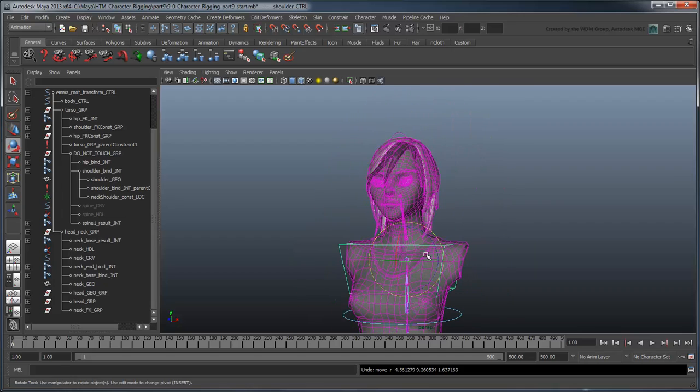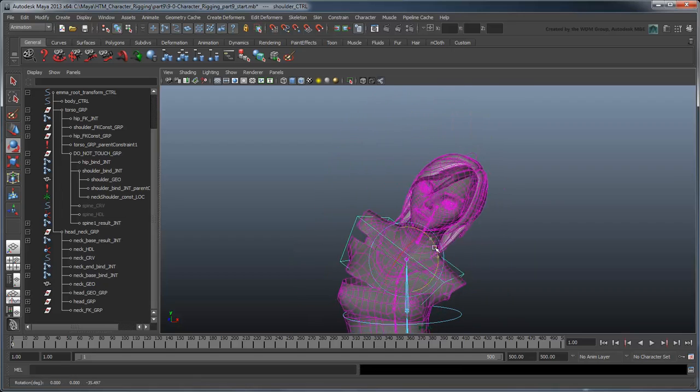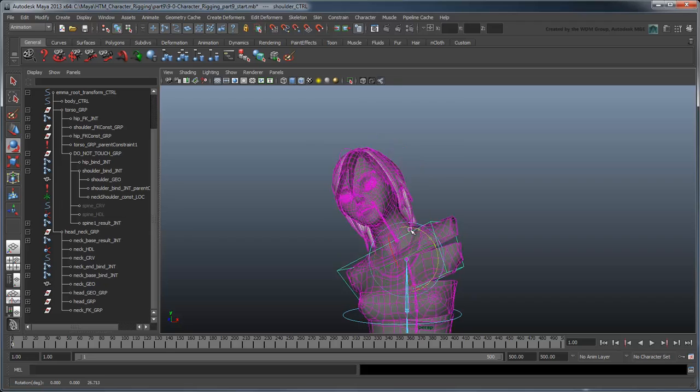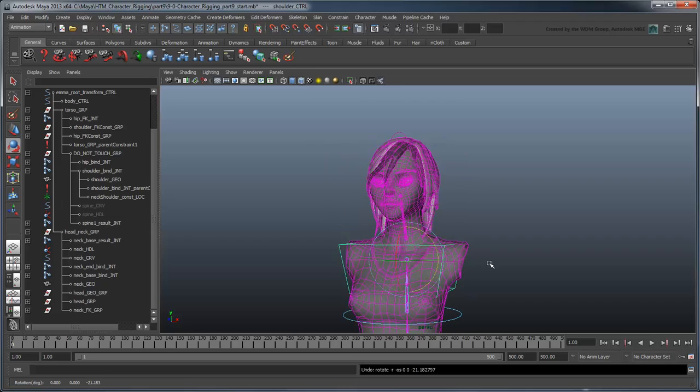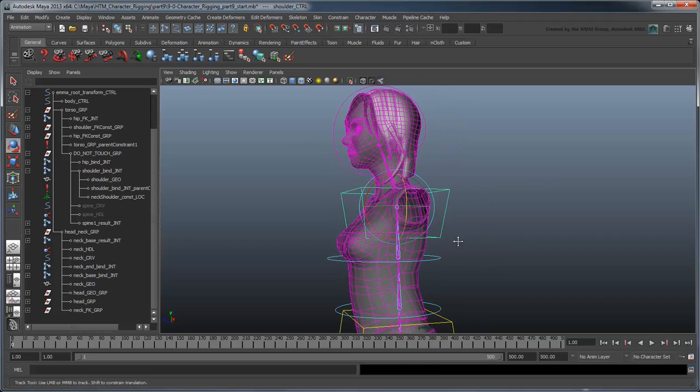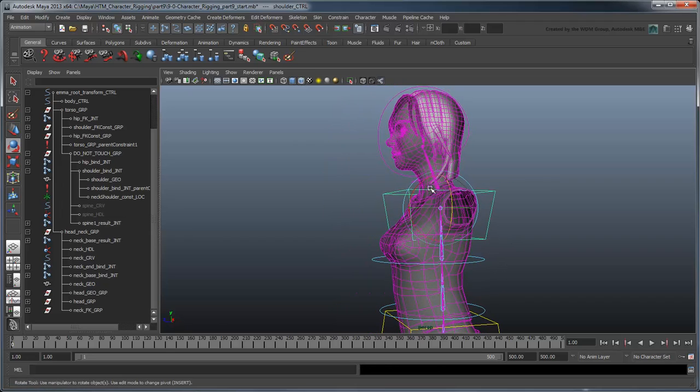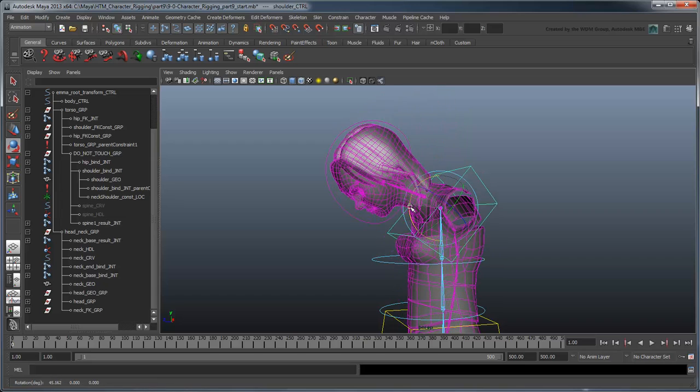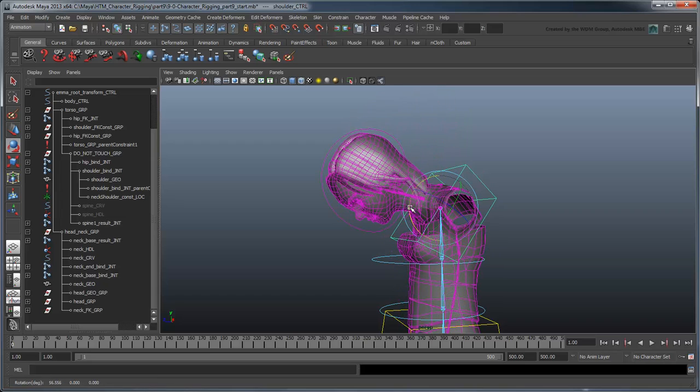But we must ask ourselves, is this what the animator will always want? If the character is bending over to pick up a penny from the street, or twisting to her side to look at something behind her, then sure, this is great.